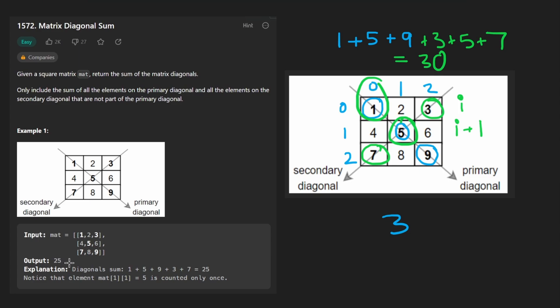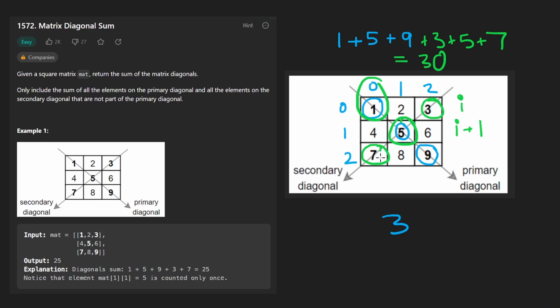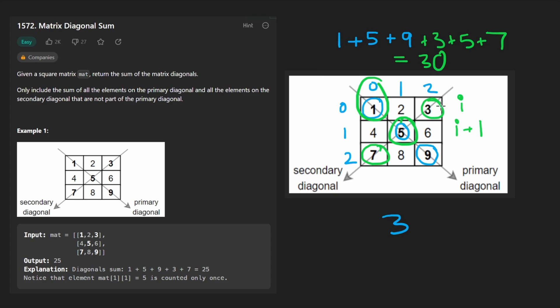But when we look at the solution, the actual output is 25, which just reminds us that we double counted this value over here, this five, we double counted it. So that's just something we have to remember. It's probably something, you know, when you first read the problem, but sometimes it can slip your mind.